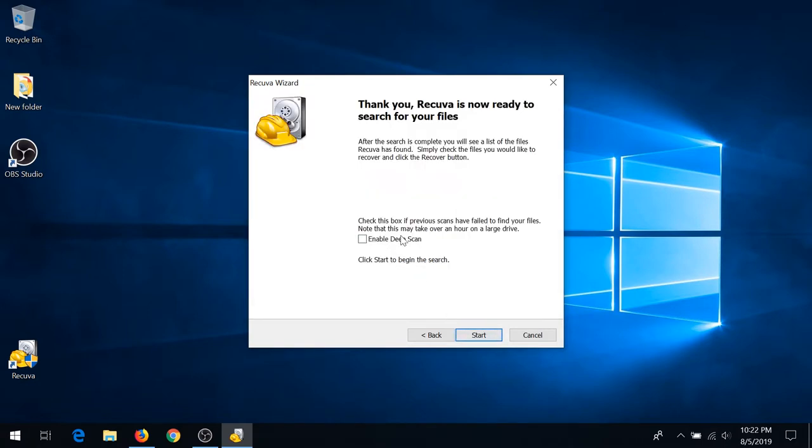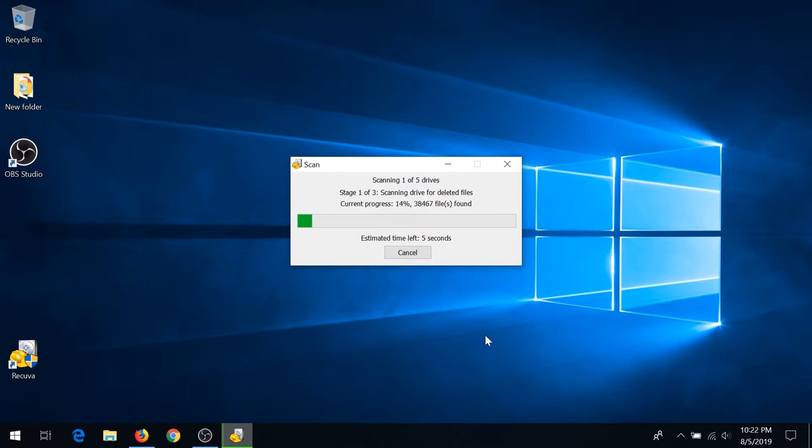You can enable deep scan, but it's going to take a while to scan your system. So I'm just going to leave it unchecked and I'll click start.